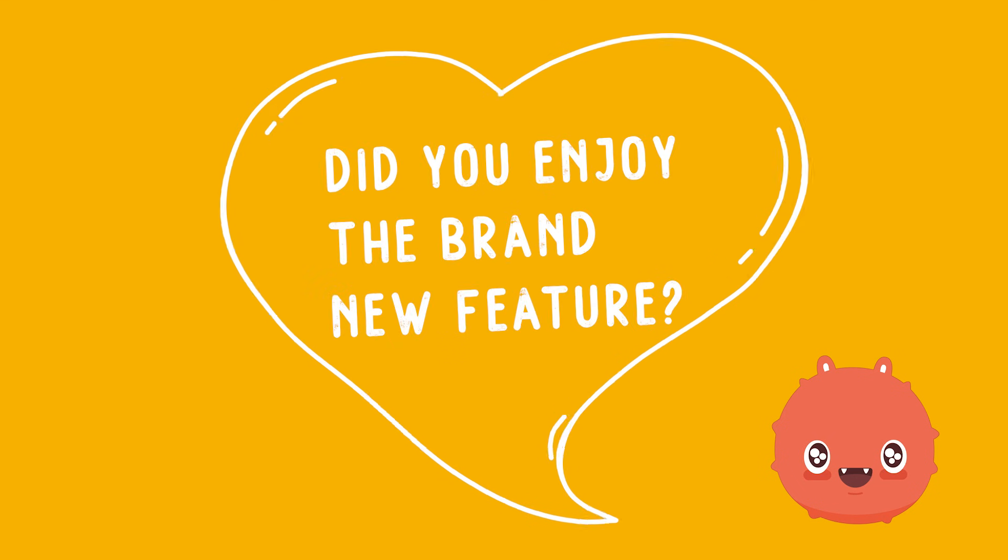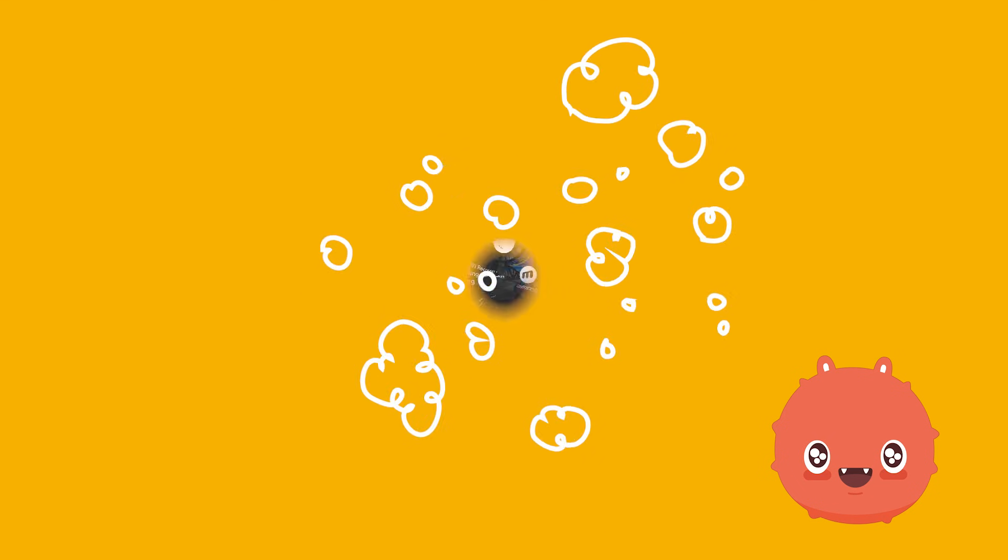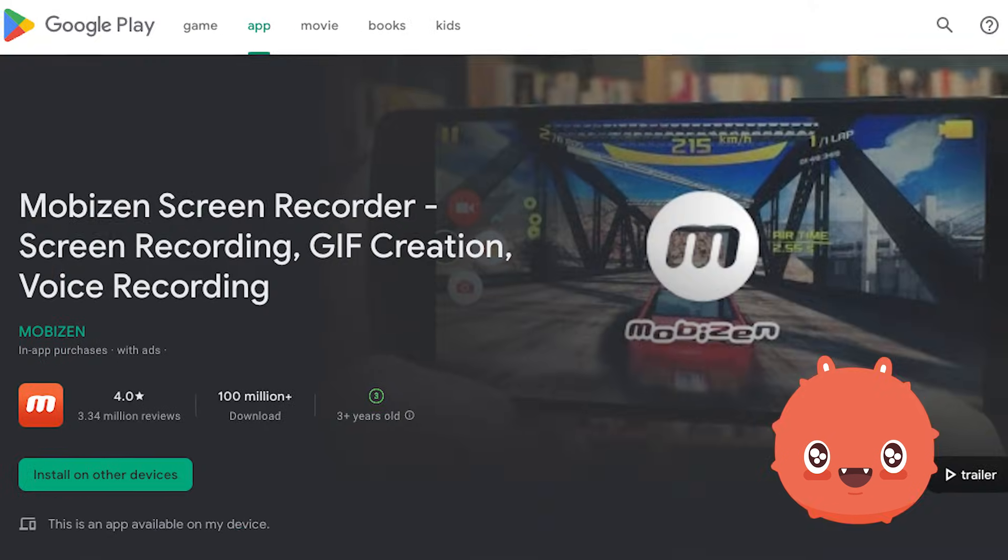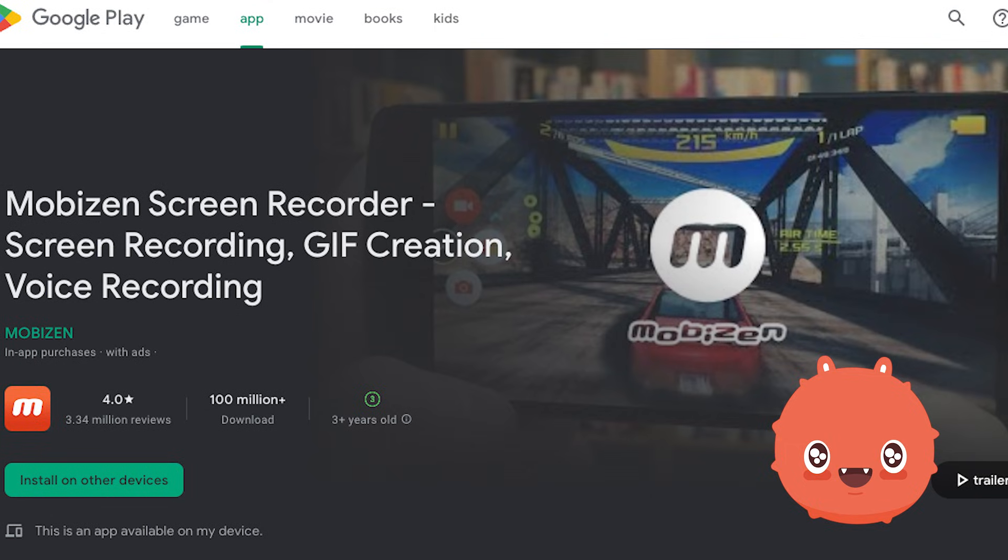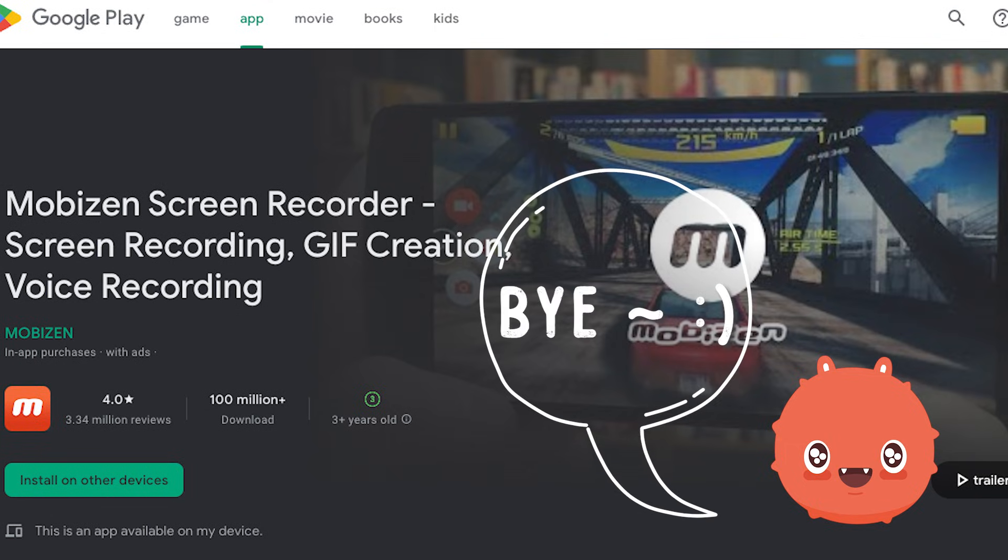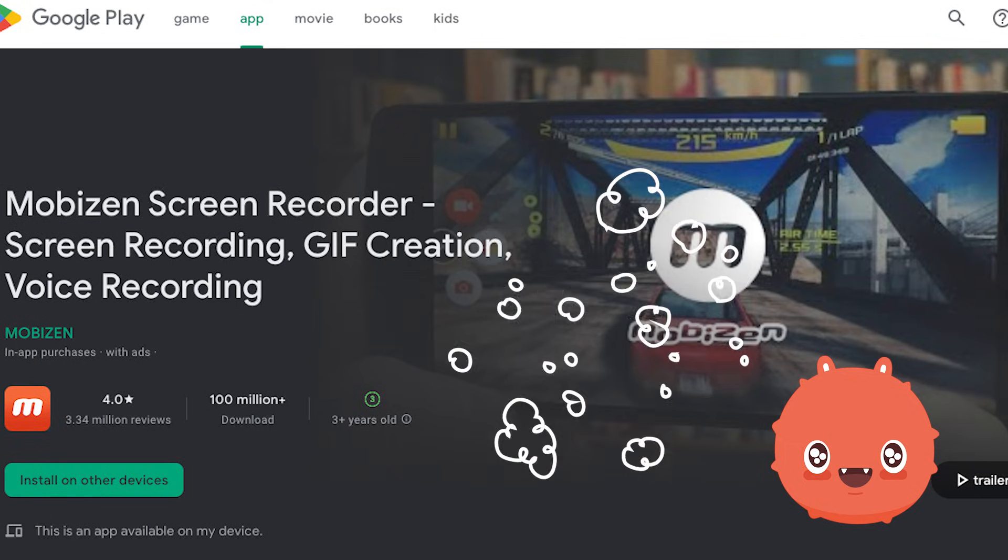Do you enjoy the brand-new feature? Update Mobizen to the latest version and try out Screen Auto Tap for yourself. I'll see you next time.